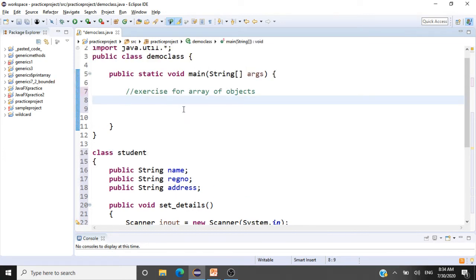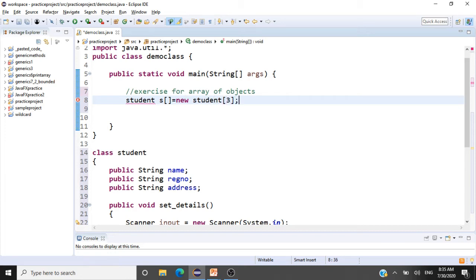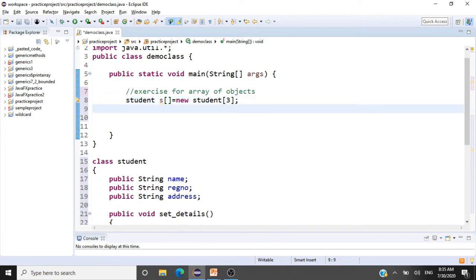The next thing is to create an array of student objects. We'll take an array of three: Student[] s = new Student[3]. Next, we have to allocate memory for all the references in the array. So: for (int i = 0; i < s.length; i++), for every element in this array we map it to a location on the heap.